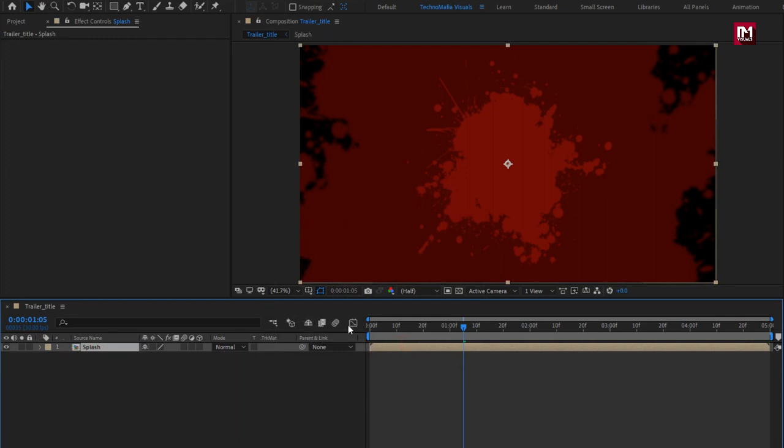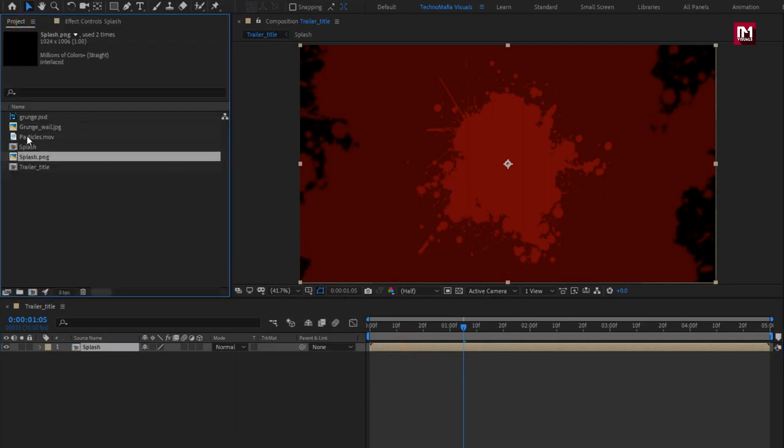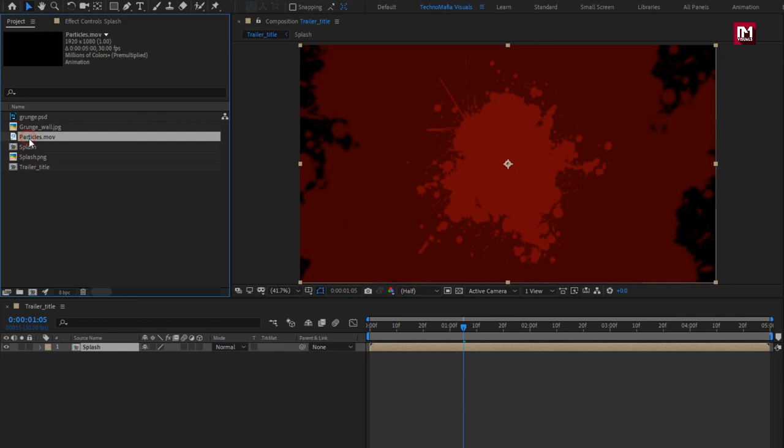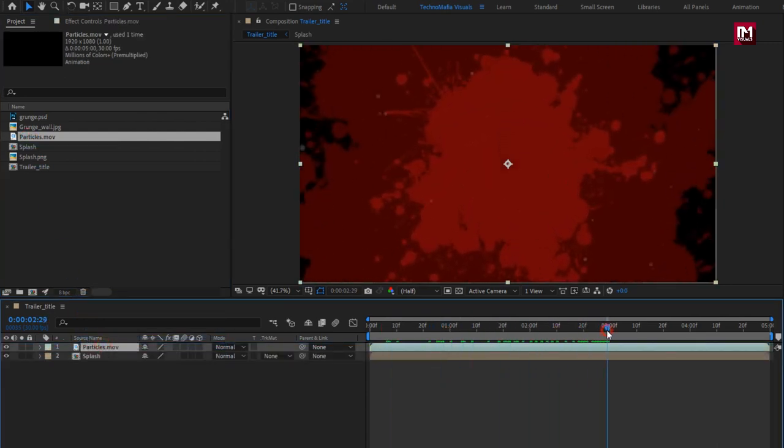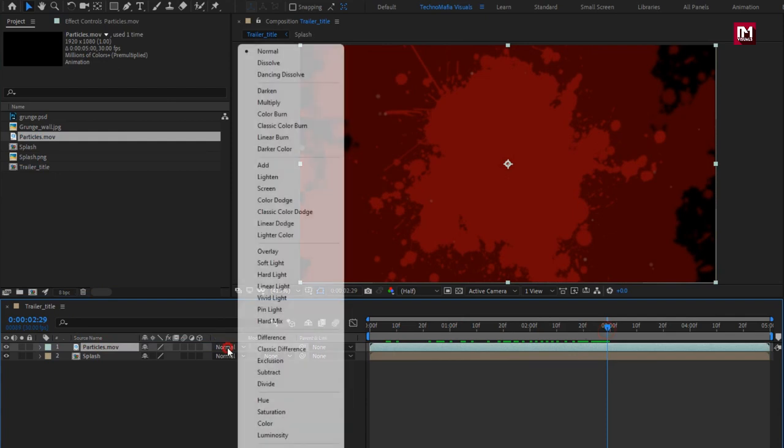Now from project panel, let's add the particle media file to the timeline. For particles media file, change mode to add.